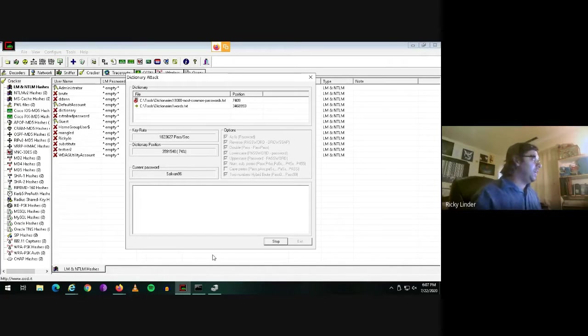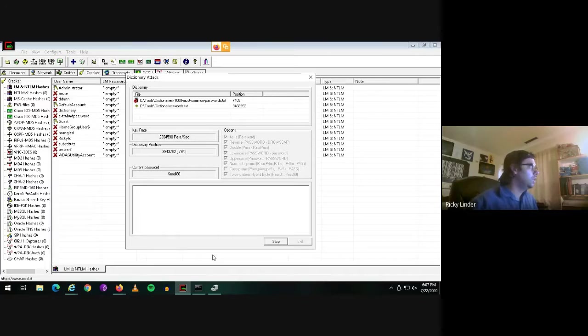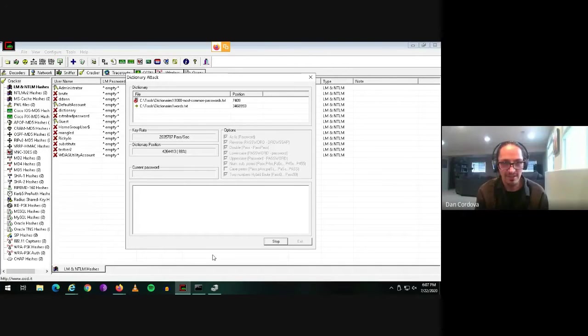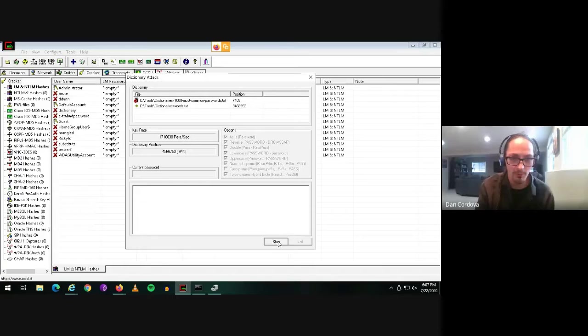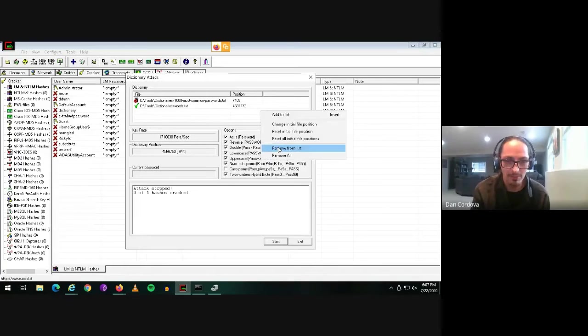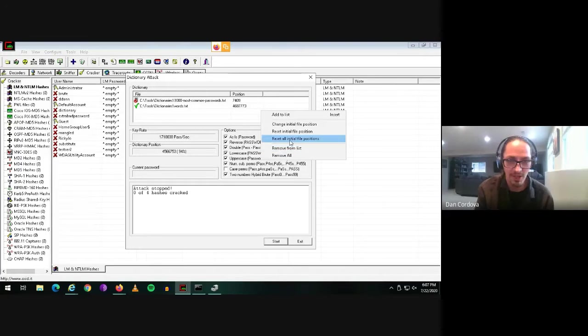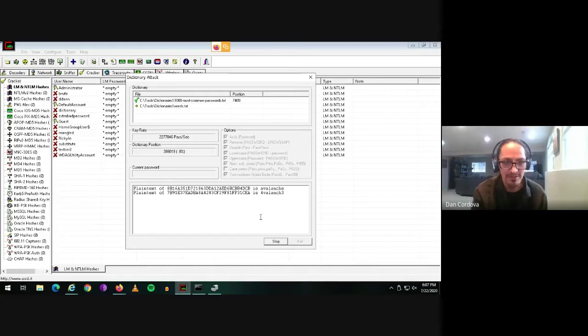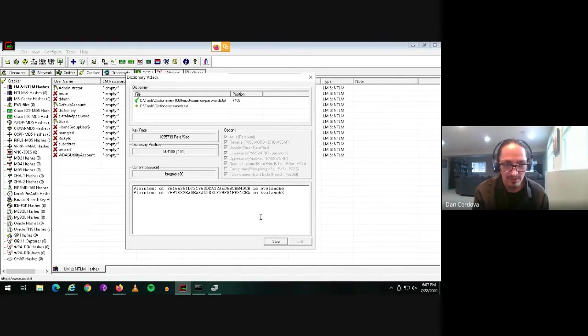This will just take a second. So this is using dictionaries, just two dictionaries, one with the most common thousand passwords and the other one has just a list of dictionary words.